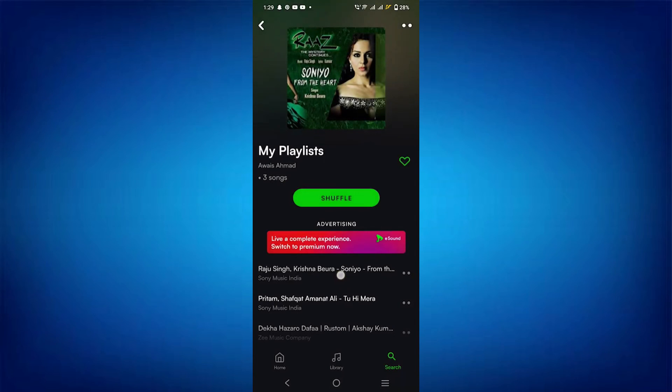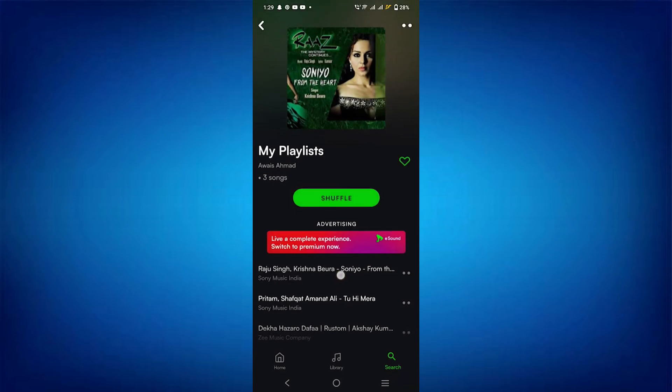So that's basically how you can transfer a Spotify playlist to eSound. That's all for this video. Consider subscribing if you find it helpful, and I'll catch you in the next one. Thanks!